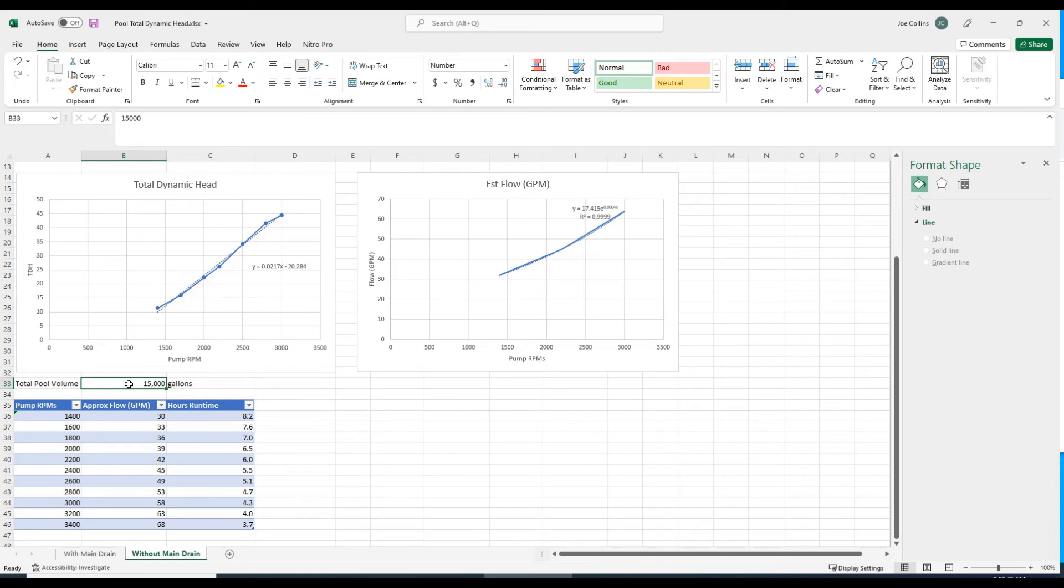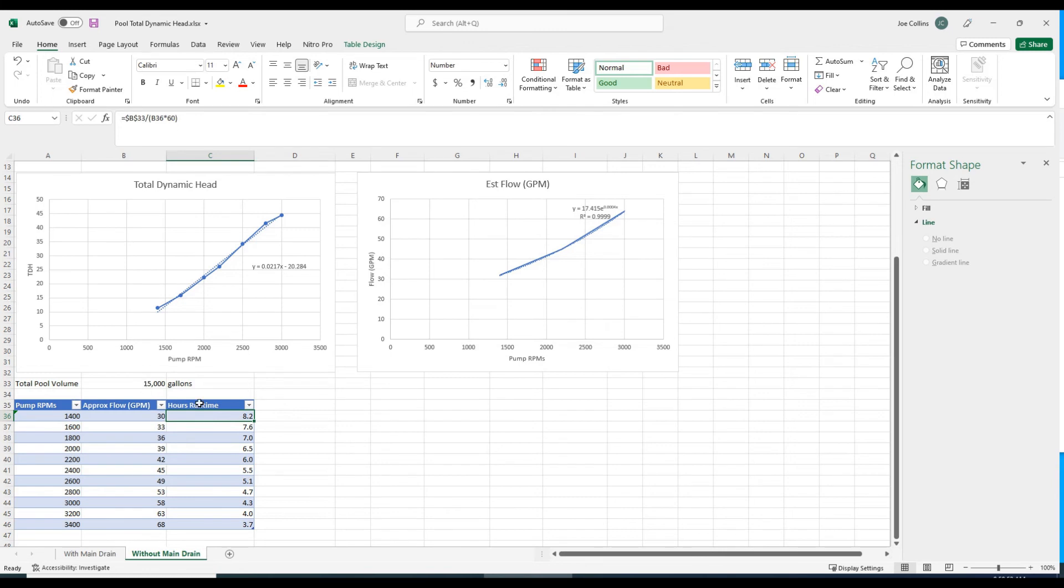My pool is about 15,000 gallons. To turn over 15,000 gallons at 1,400 RPMs or approximately 30 gallons a minute, it would take 8.2 hours. I could run my pump at 1,400 RPMs for eight hours, and that in theory should cycle the pool volume once per day.